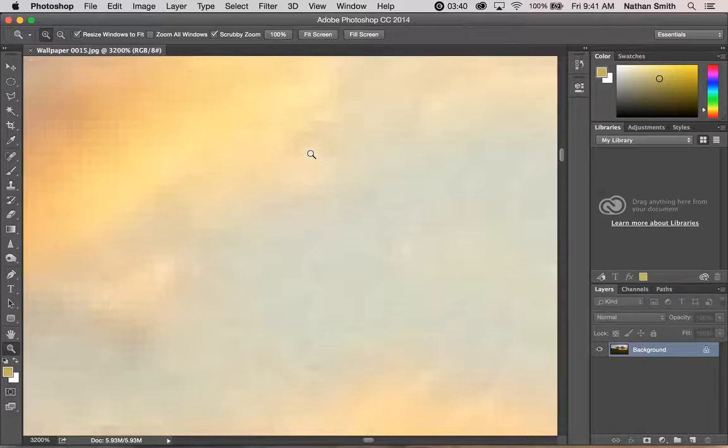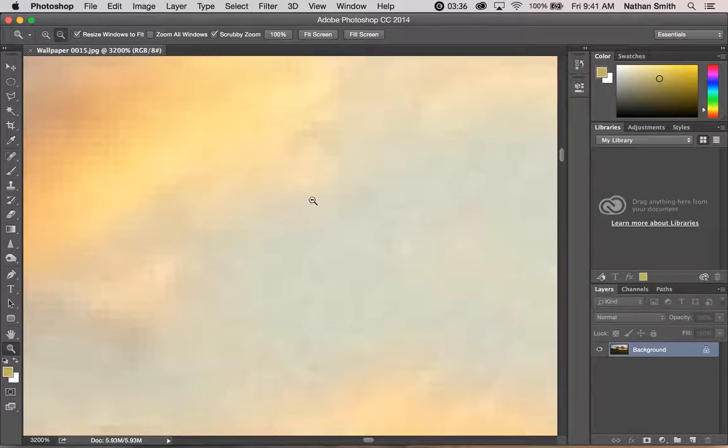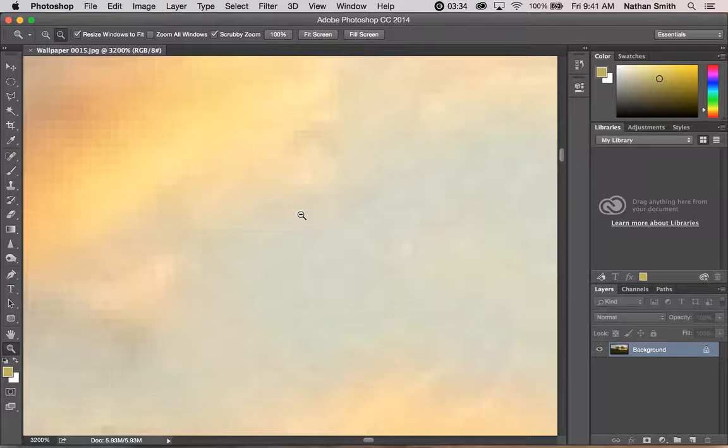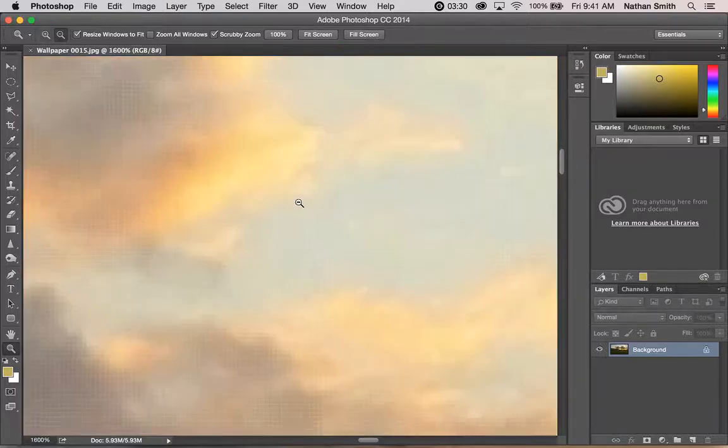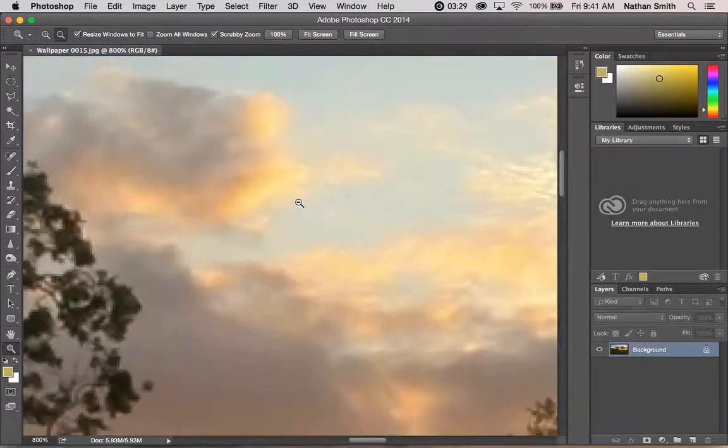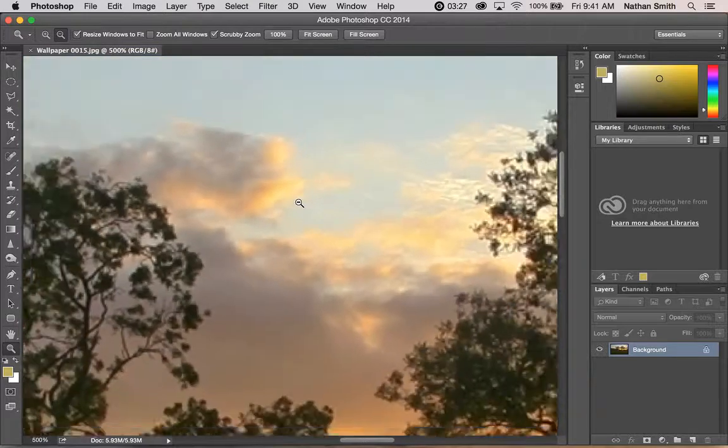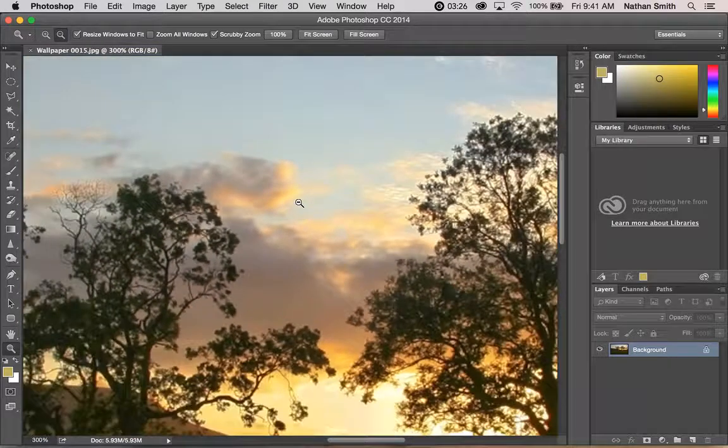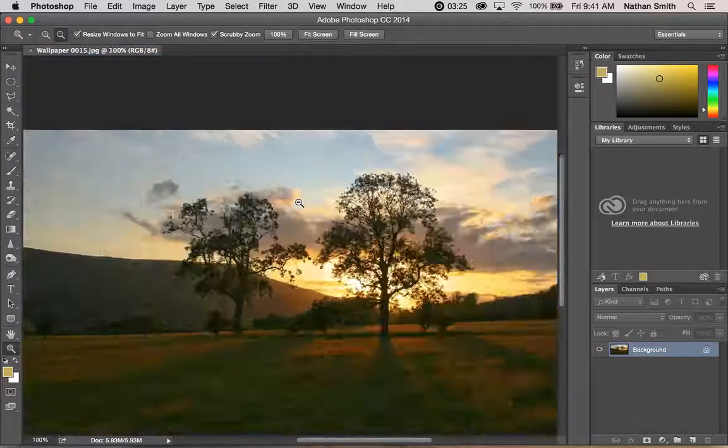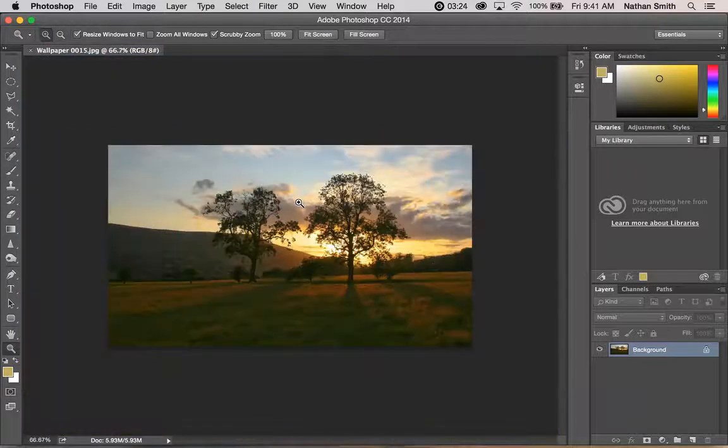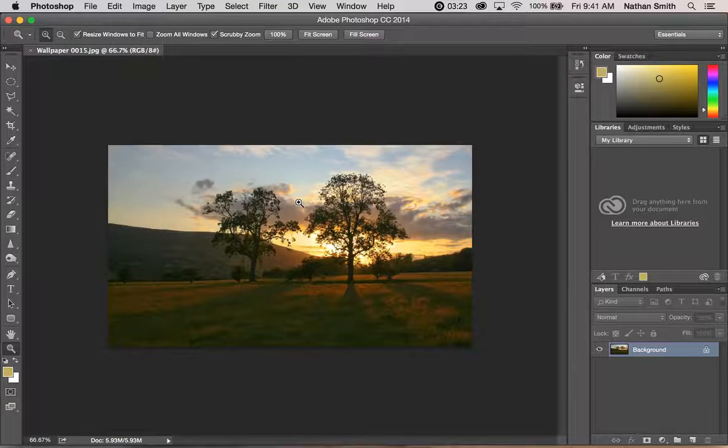To zoom out, hold your Option key on a Mac or Alt key on a PC, and you'll see that the magnifying glass has a minus in it. Each time you click, you zoom out.